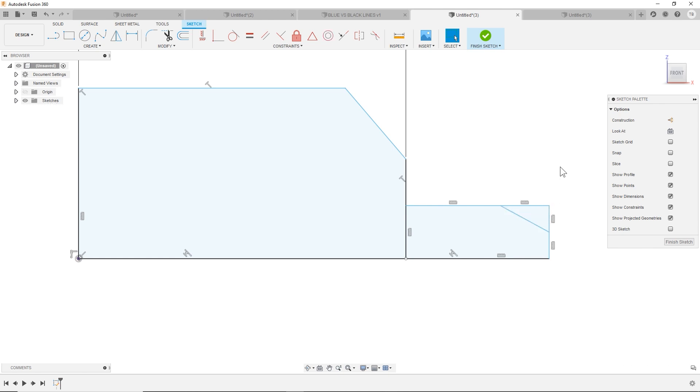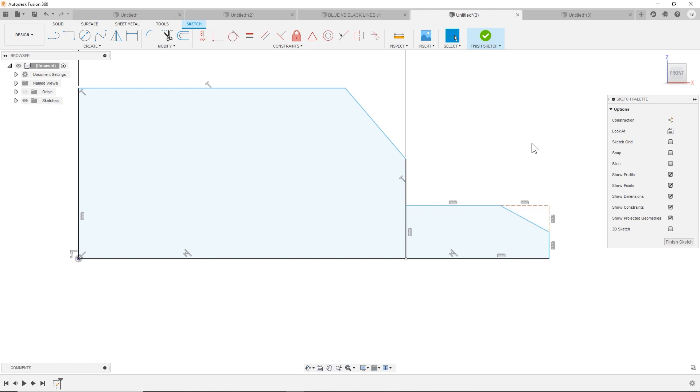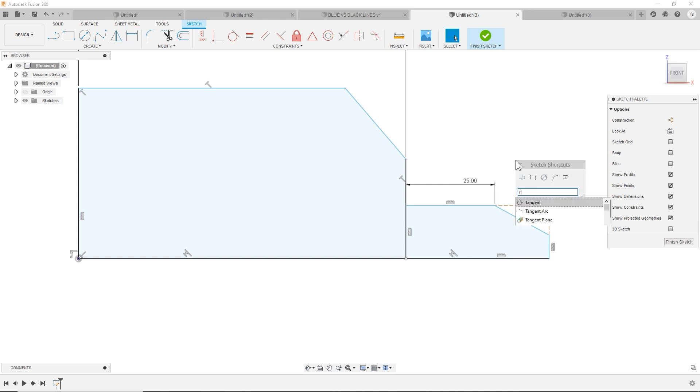But I also, and now if I want to be able to select these two entities, I could make them construction and keep them in the sketch as a reference. Or we could use the trim command to get rid of them. So let's do that.